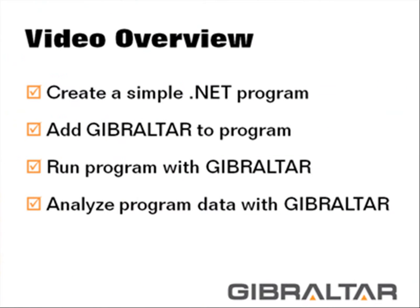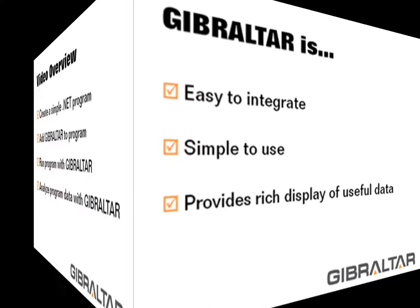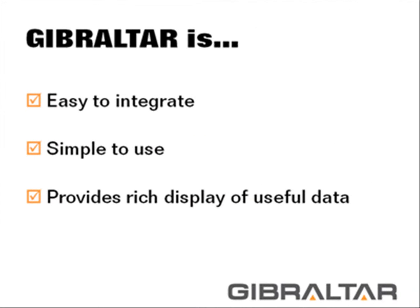So, I've run out of time but barely scratched the surface of what Gibraltar can do. There's a whole reporting subsystem, cross-session error analysis that identifies the most frequent errors across all your users. A simple API for creating your own metrics with Visual Studio help integration. And those are just some of the high points.